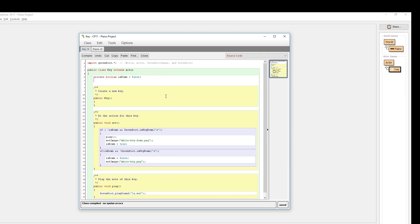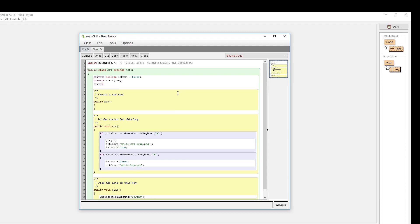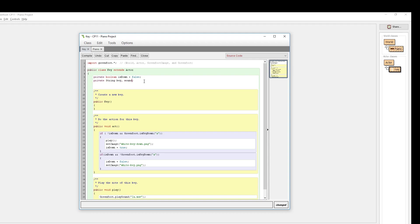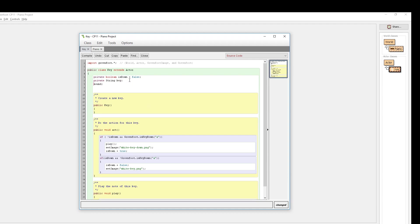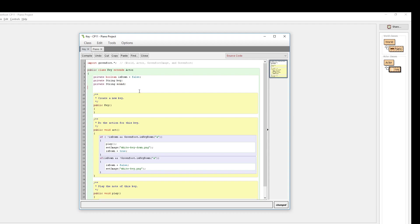In our attribute section, I'll find all the information I'll be working with. I've already defined my boolean `isDown`, and now I'm going to define two more pieces of information: a string called `key` and another string called `sound`. I could define both strings on the same line to be more condensed and concise, but I'll keep them on separate lines in the normal way.